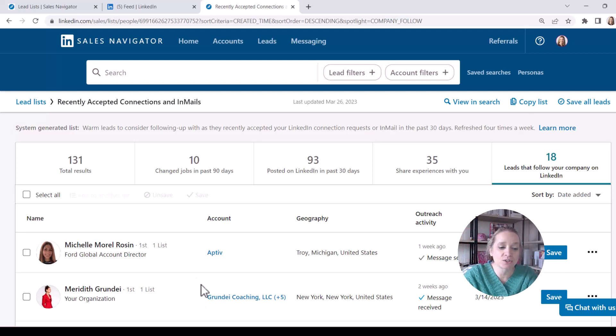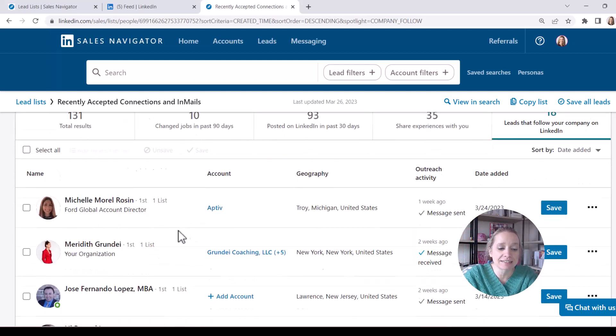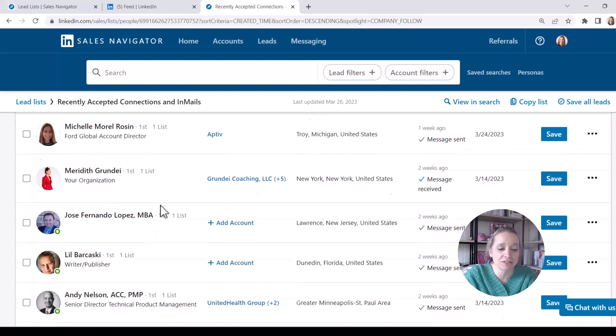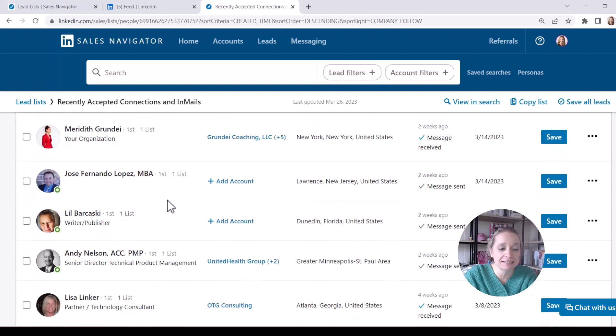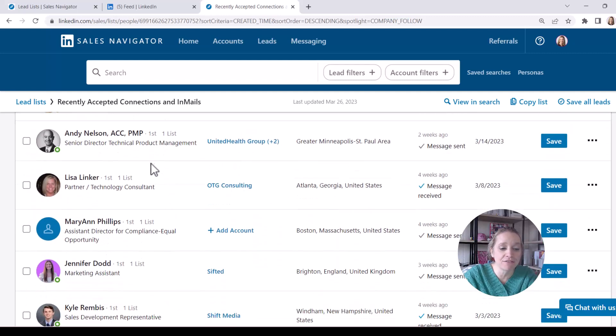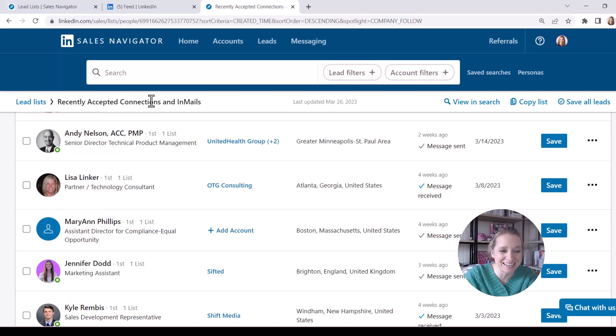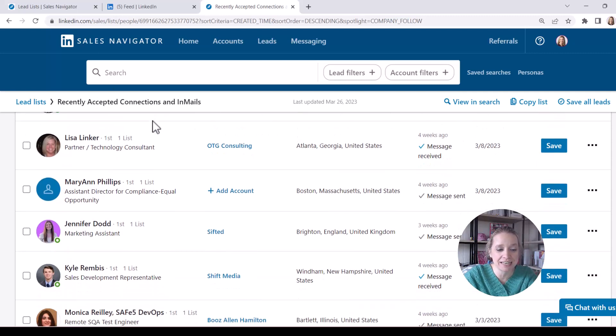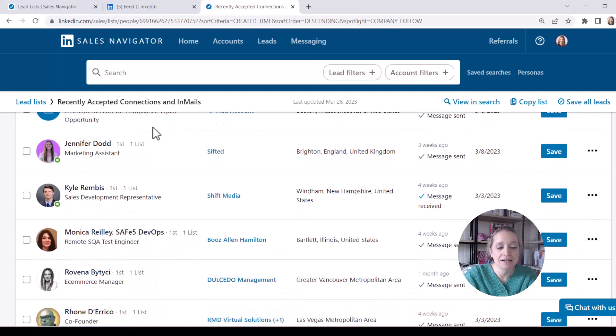And as I scroll down the list, I'm going to look next to their names, and I see a variety of these individuals have first next to them, which makes sense. These are recently accepted connections and in-mails.